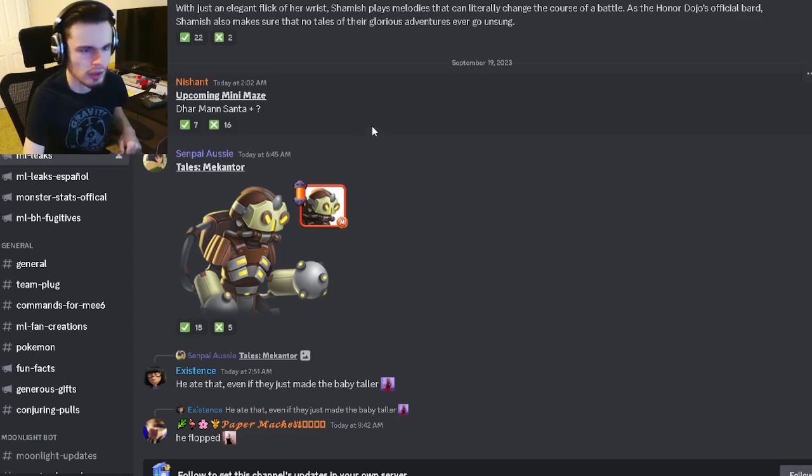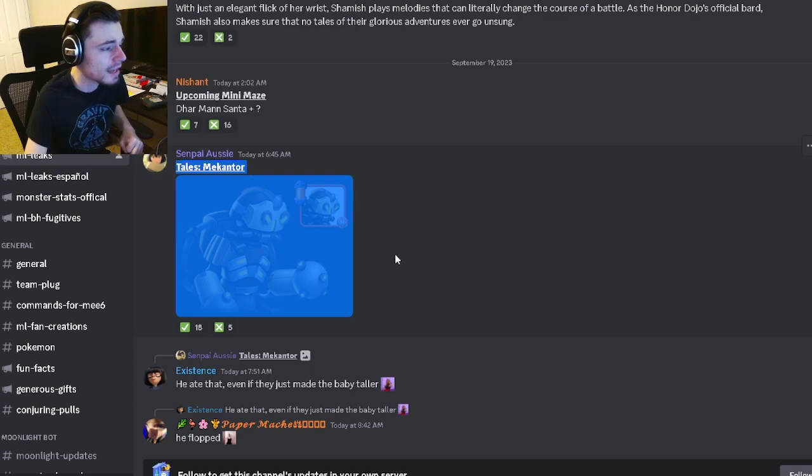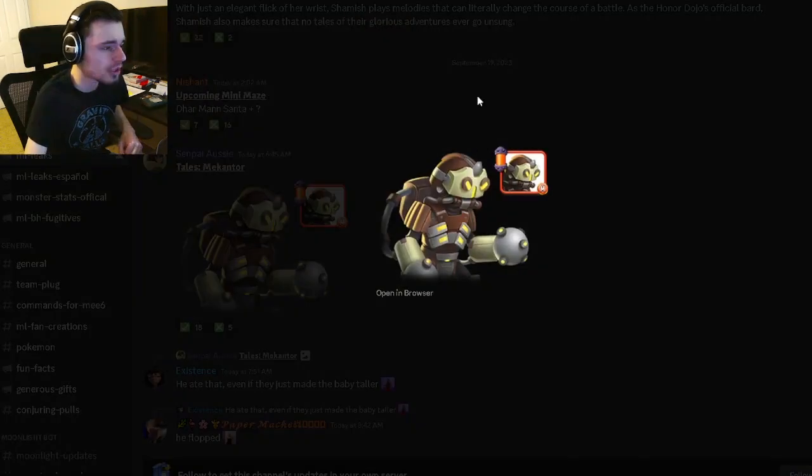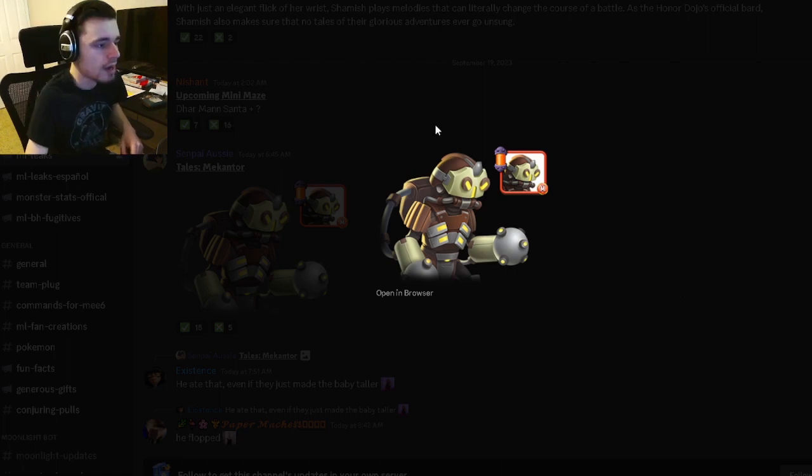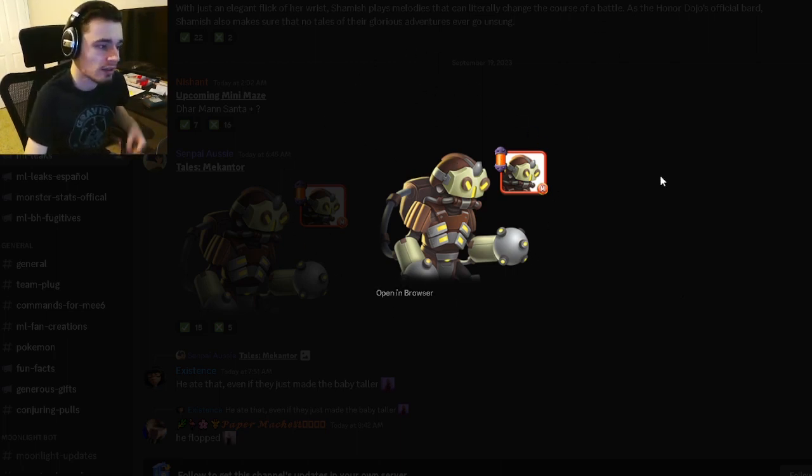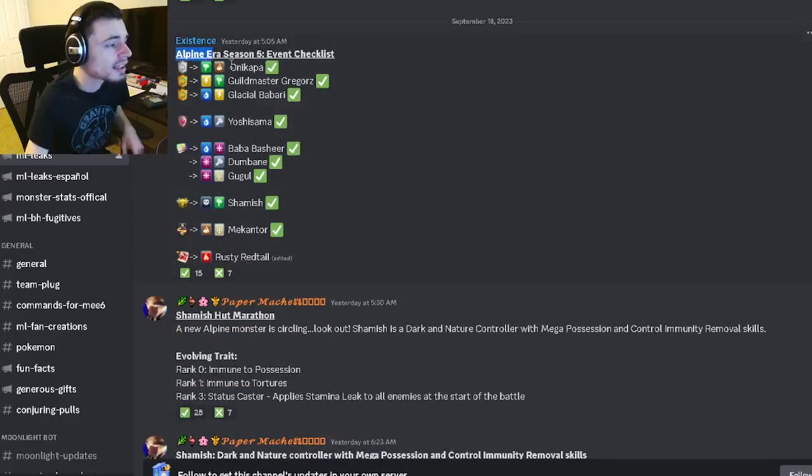We also have McCantle right here, which is an upcoming monster. He looks pretty cool. I actually like this design quite a bit. I'm not a big fan of the color scheme, but it does look really cool still.